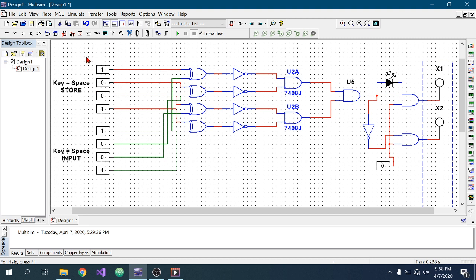At first, I have connected all these four switches to four XOR gates. For every XOR gate, the first input comes from the storing switches and the other input comes from the input switches, shown in green color.